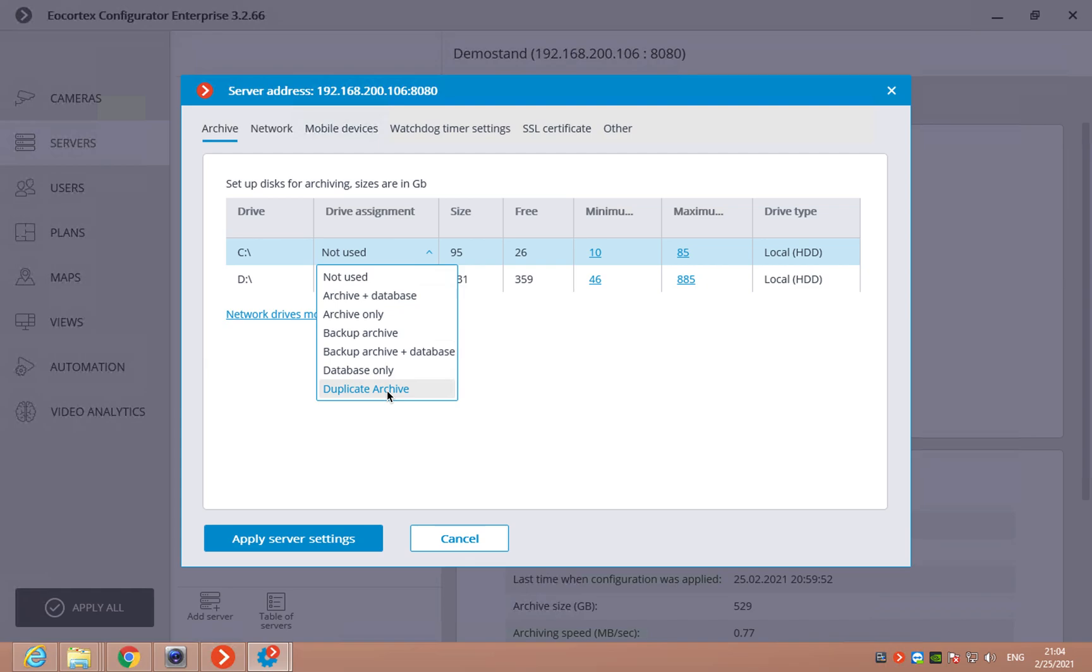In the duplicate option, all the drives will be duplicated on one of your drives. For example, you record the archive on all the drives, local drives and you are using the network drive as the duplicating drive.